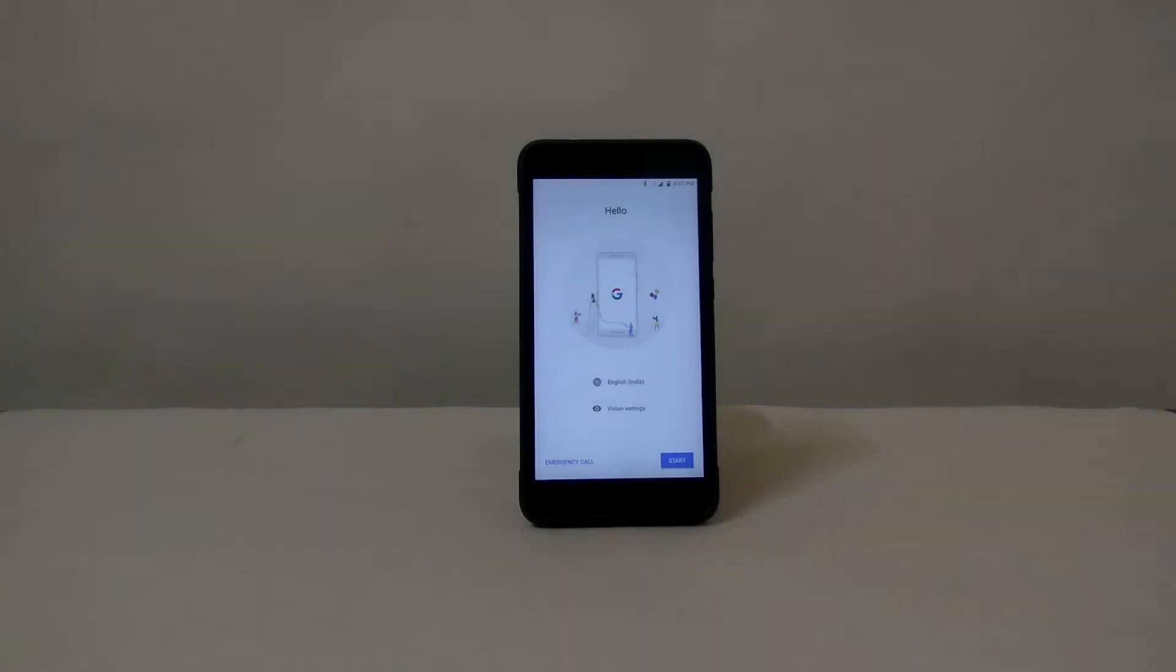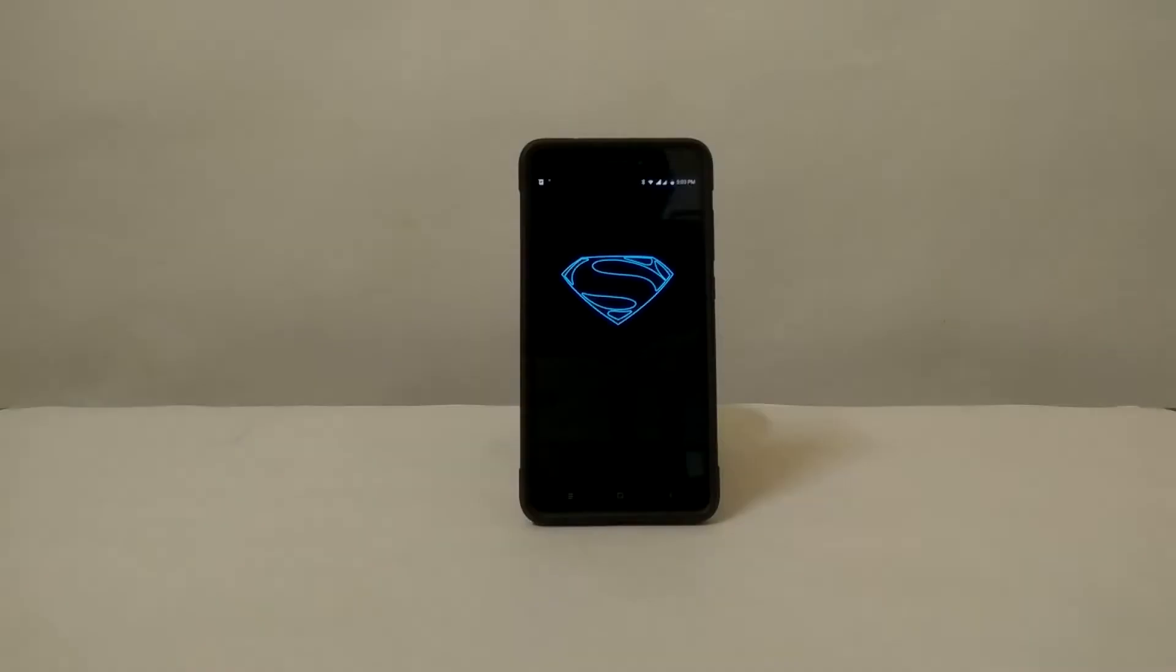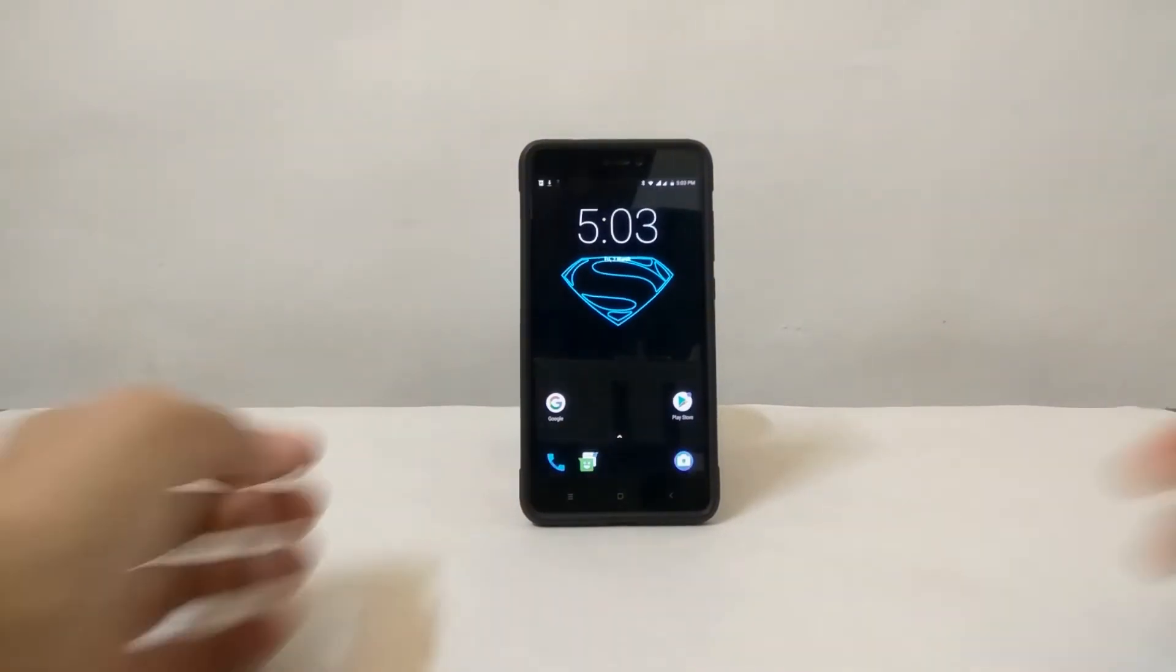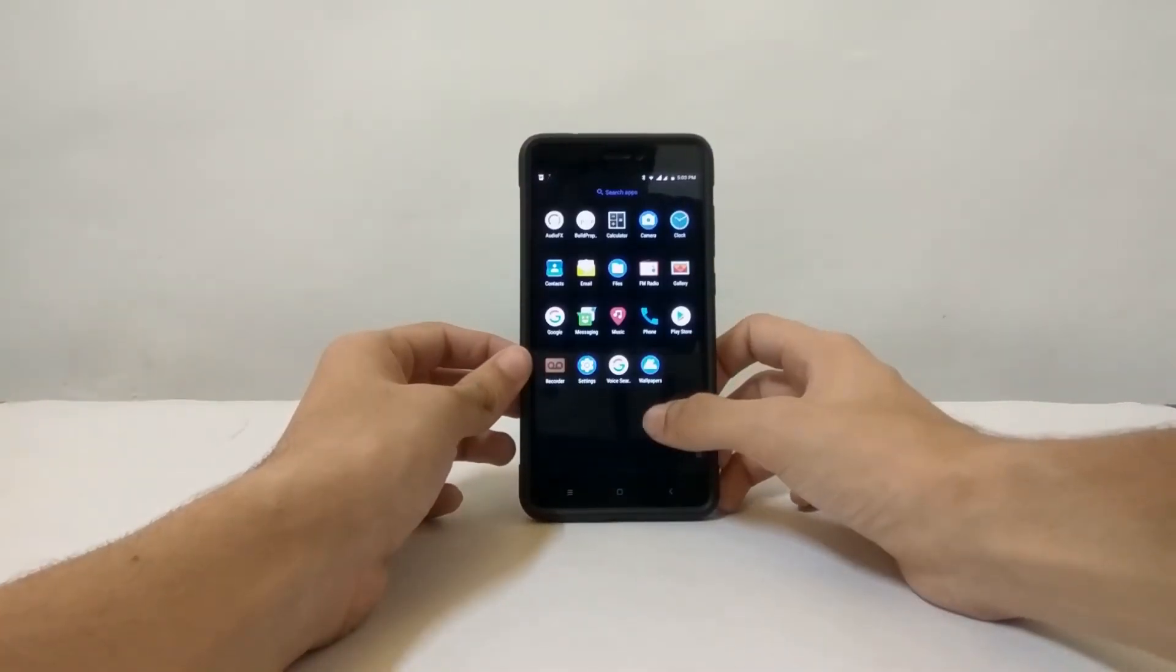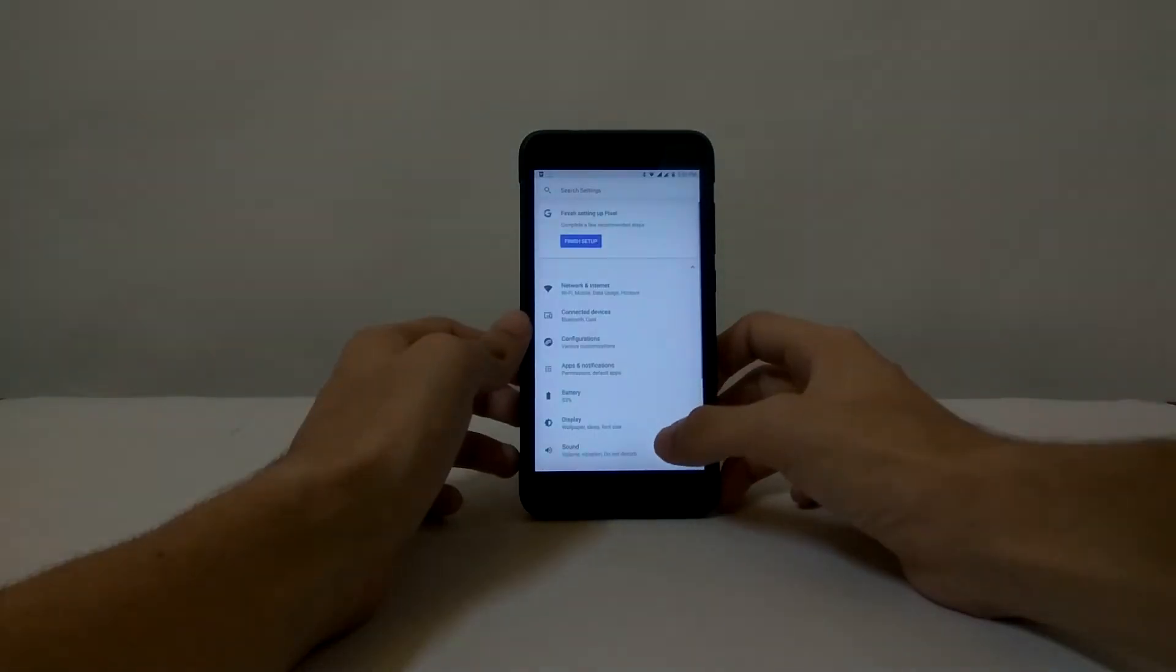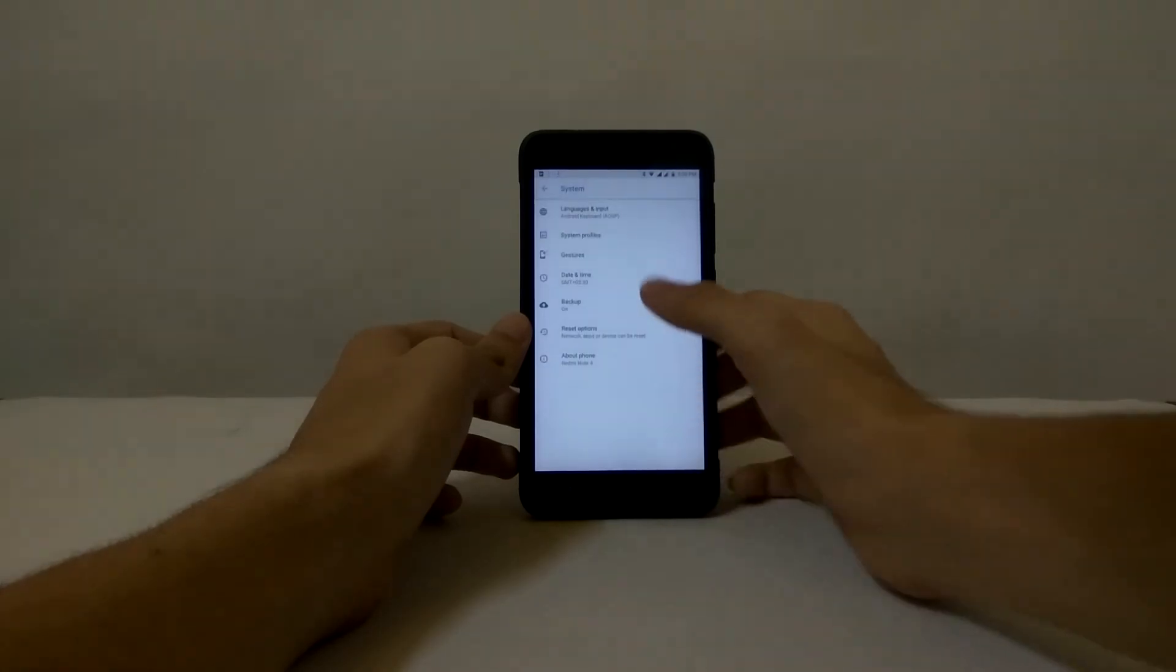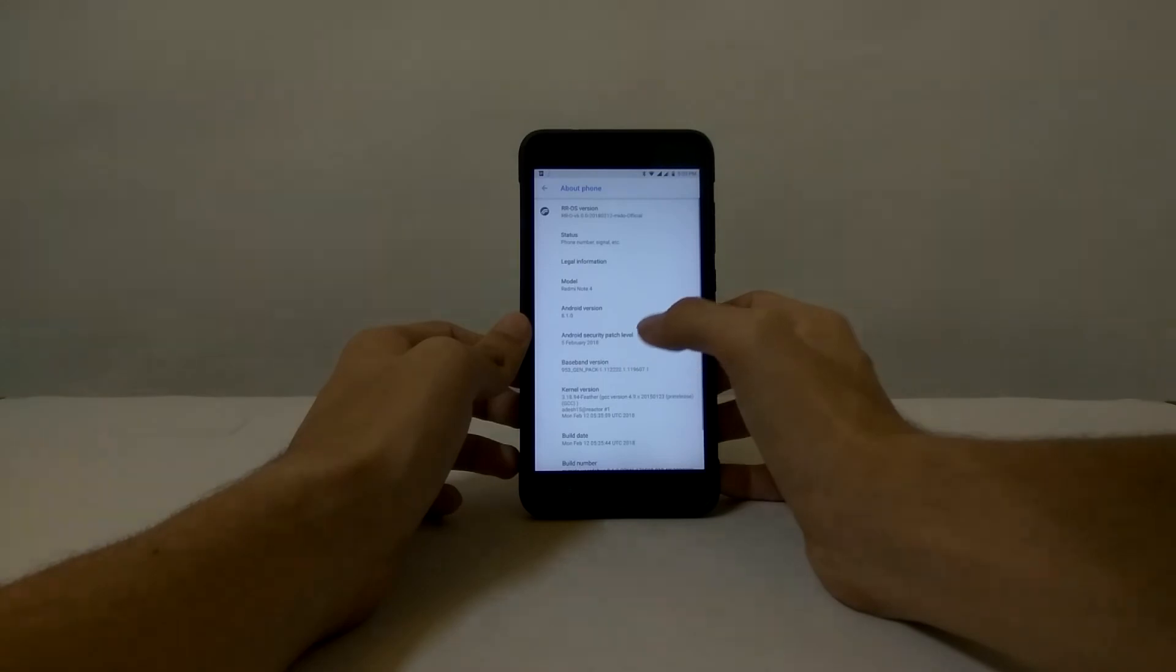Okay, so this is the Google setup window. I will fast forward this and show you how the ROM looks after I am done setting up my phone. So as you can see, we have finally flashed the Resurrection Remix ROM on our phone. Let's see About Phone in settings and check if we have Android Oreo on our phone.